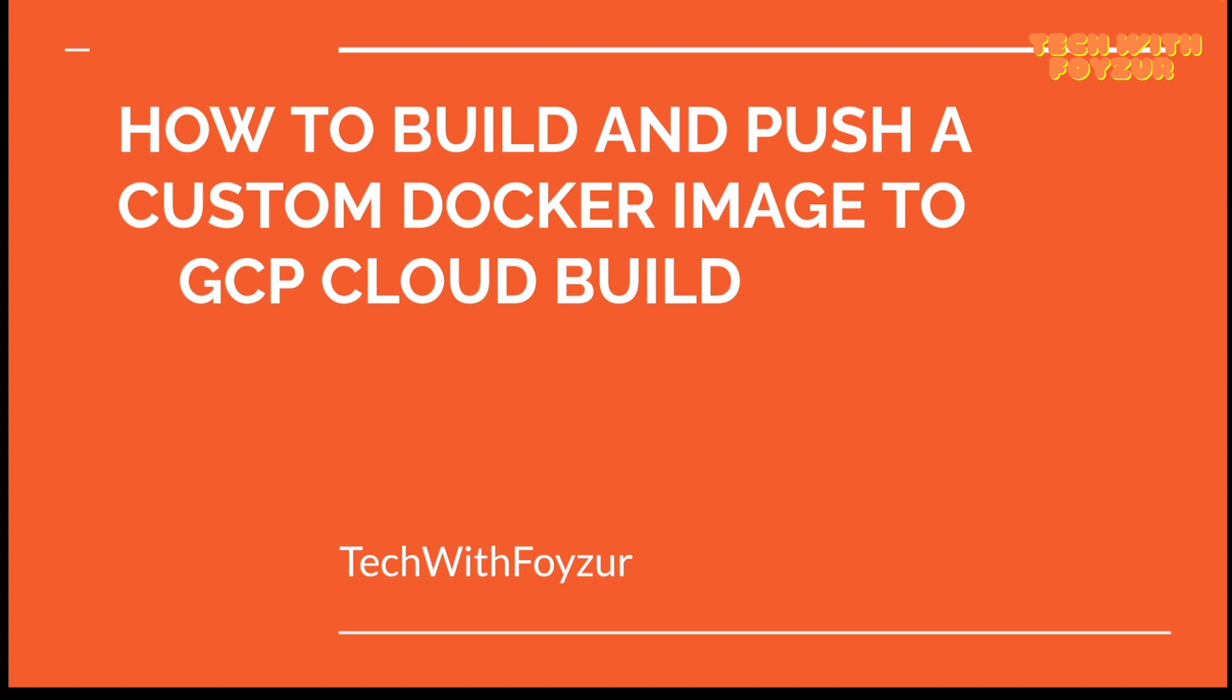Hello everyone, welcome back to another brand new G Cloud YouTube video. In our previous video, I showed you how to actually build and push a customized Docker image to GCP Artifact Registry, which was a manual process.